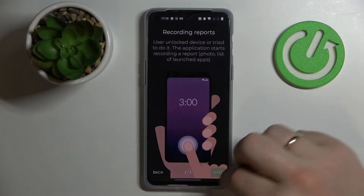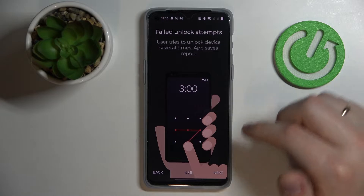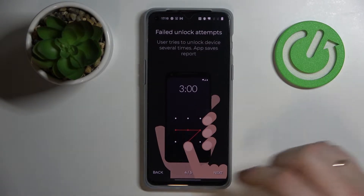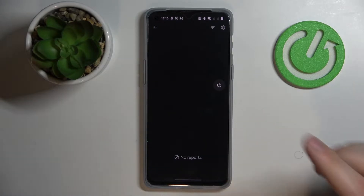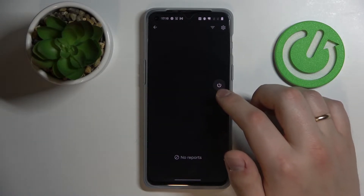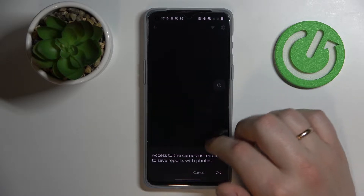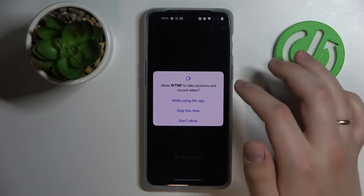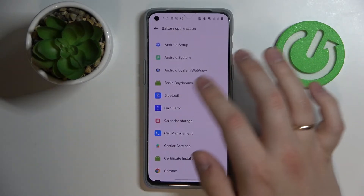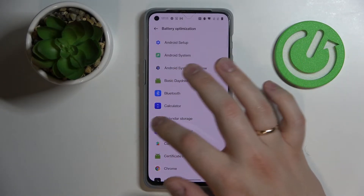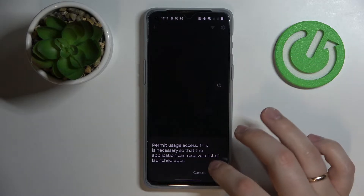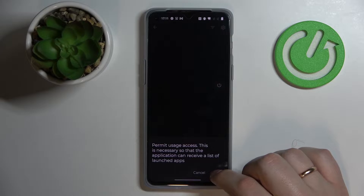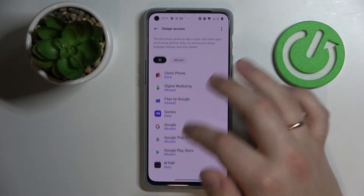In order to see if anybody touched your phone, when launching the WTMP app for the first time there is a description and instructions on how to use it. To activate it, turn on the grey power button, grant all the accesses the application needs like camera access. Battery optimization is optional so we'll skip it, and we must also grant it the permit usage access as well.